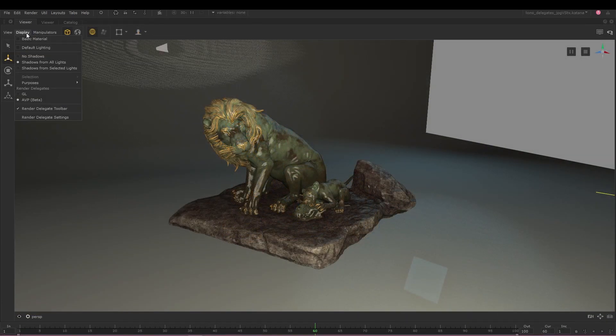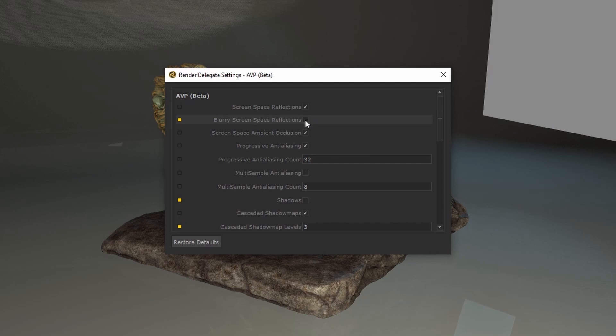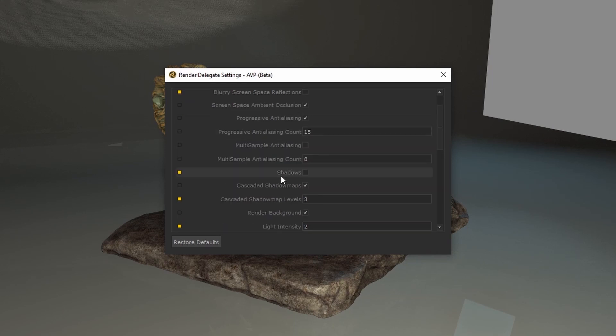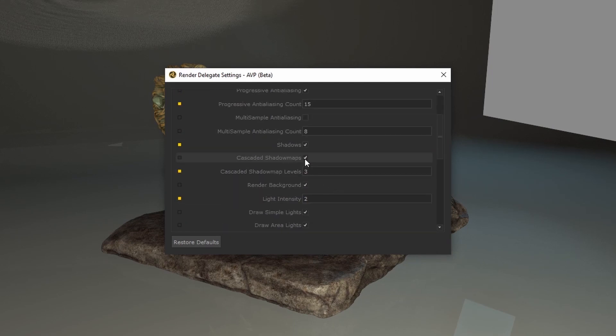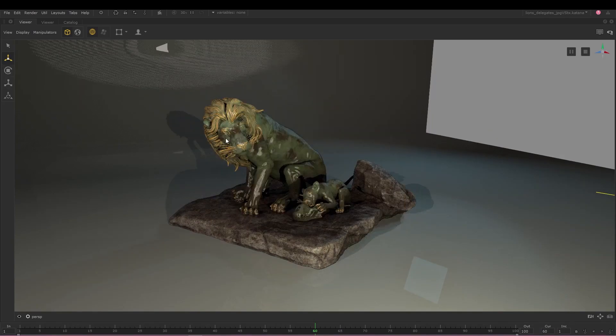Also available within the display tab, the render delegate settings allow you to further customise how scenes are viewed, allowing you to fully customise and optimise your delegate without having to wait for a render.